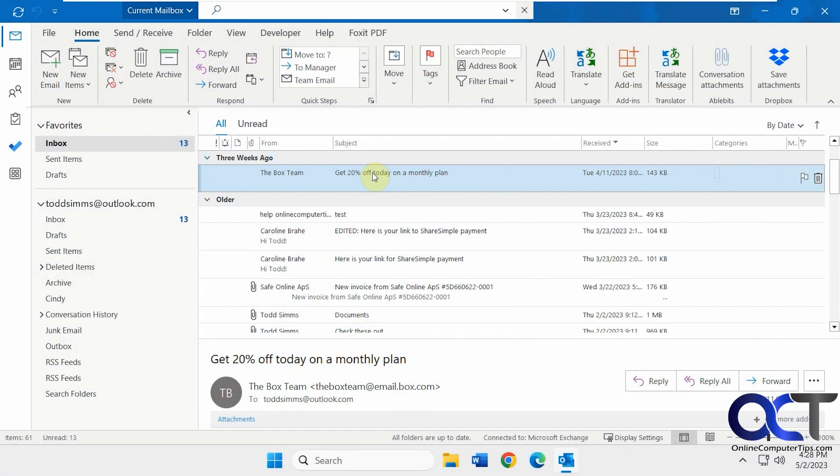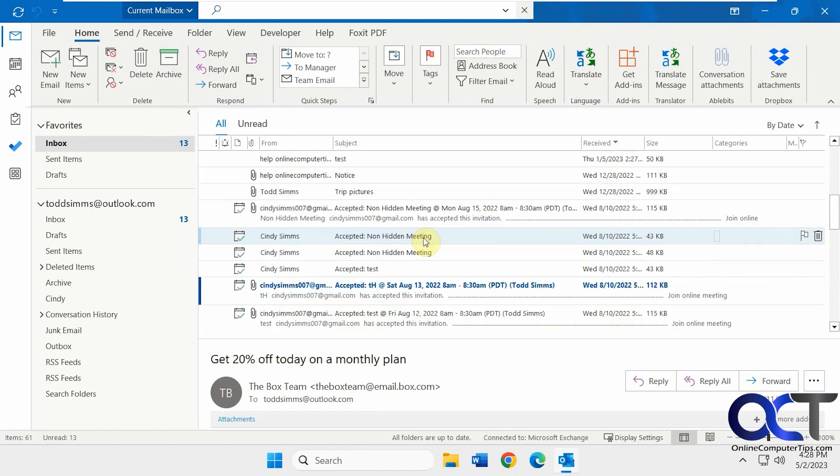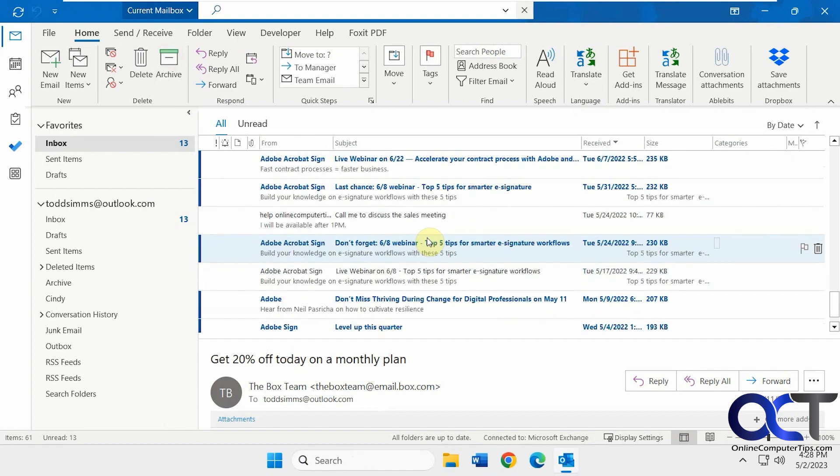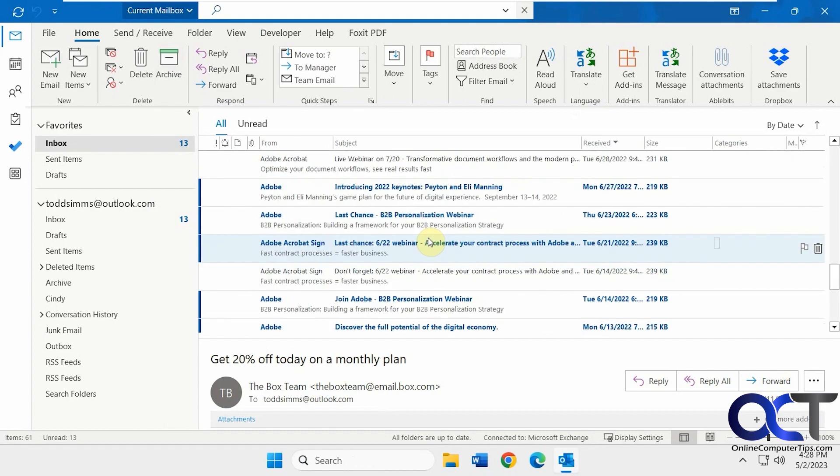Hi, in this video we're going to show you a couple of ways to find your unread email in Outlook, and then you can decide which way works best for you. So I have this test email account here. You could see I have some unread emails spread out throughout the inbox.